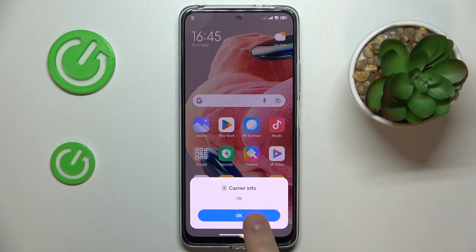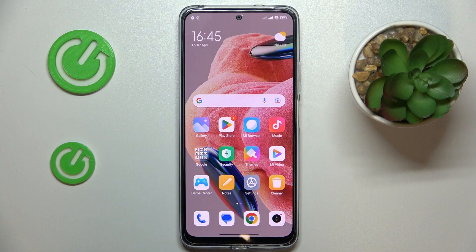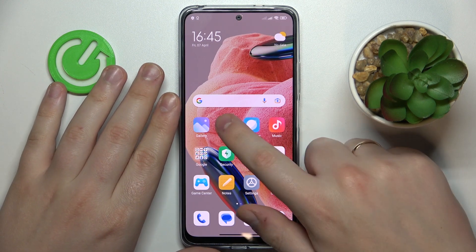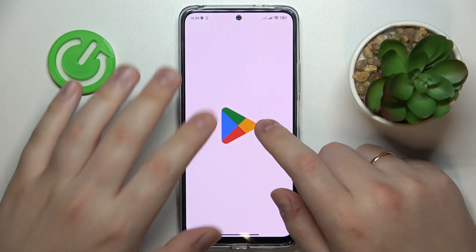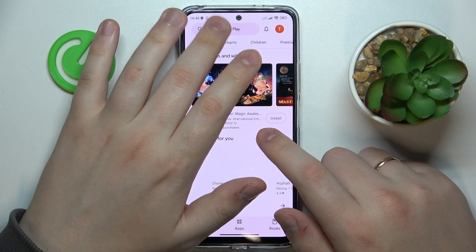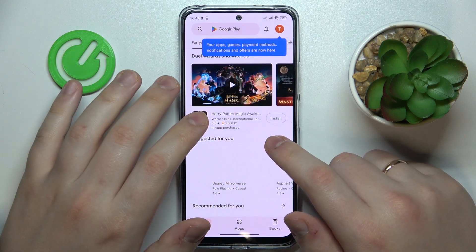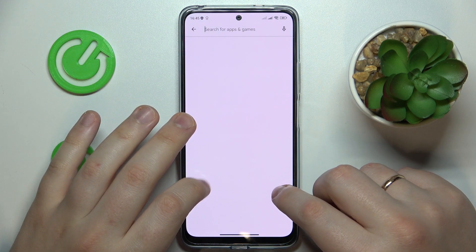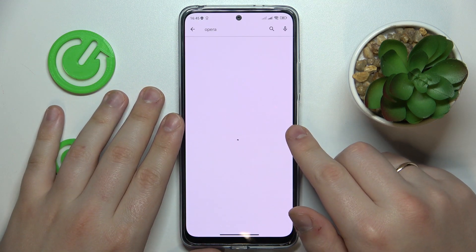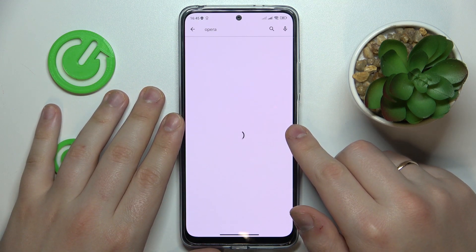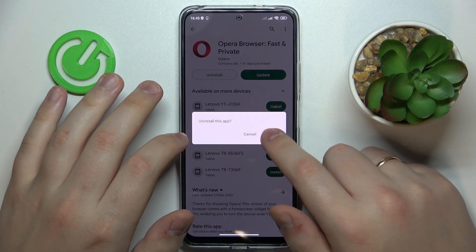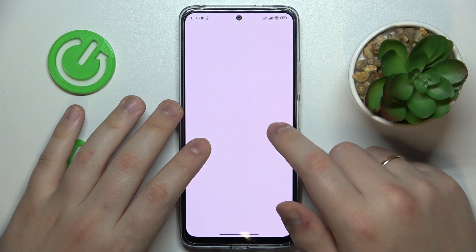To begin with, make sure that your device is connected to Wi-Fi, then launch the Play Store app and sign into your Google account if you haven't already. After that, at the search bar, type in Opera and once the needed app is found you can start to download it.